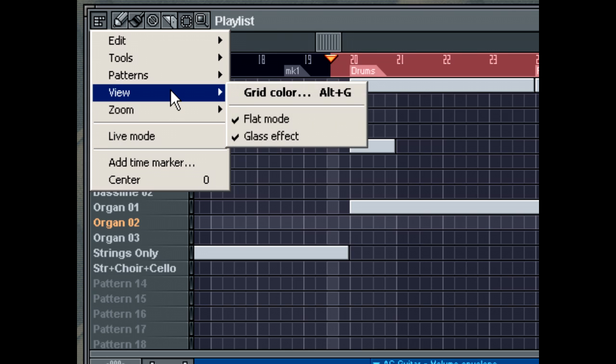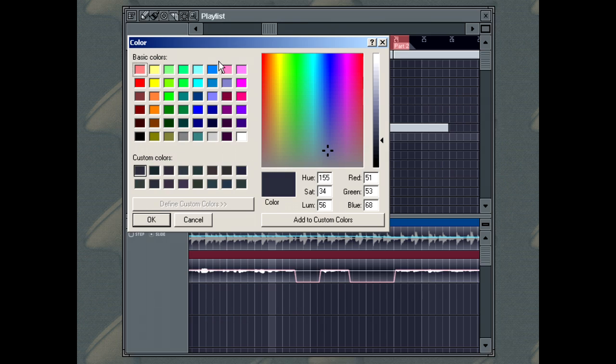The View menu contains the Grid Color command. That'll open a dialog box which allows you to choose a color for the playlist grid.